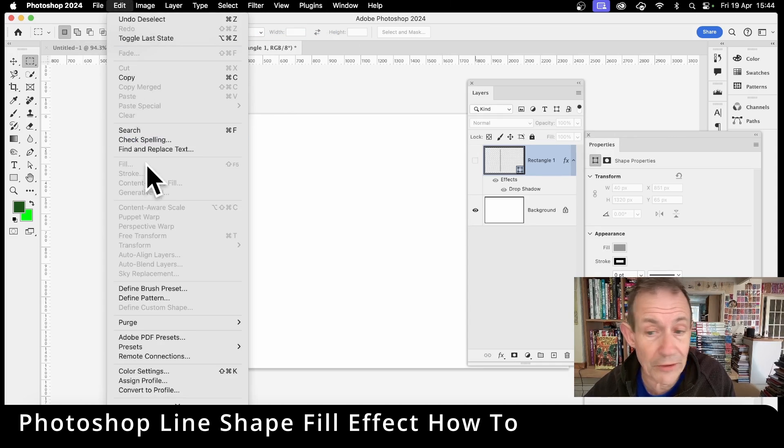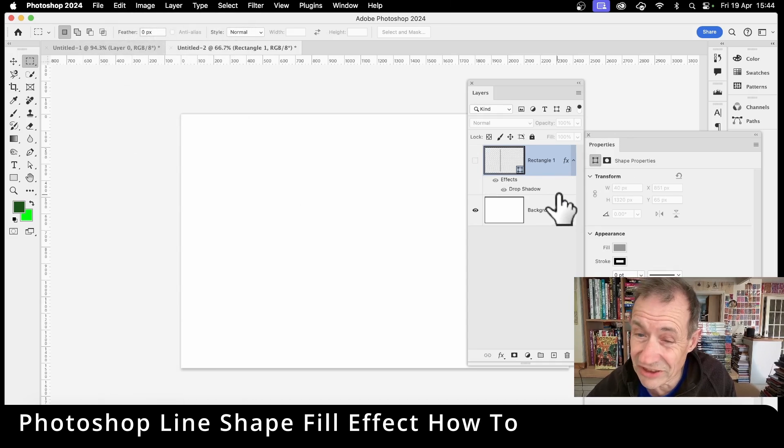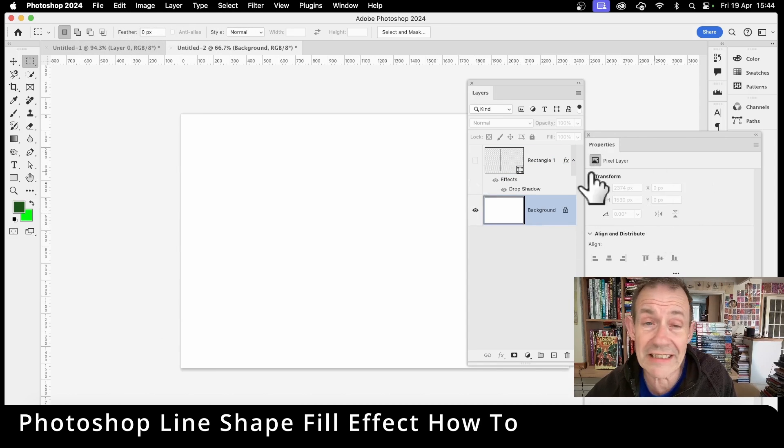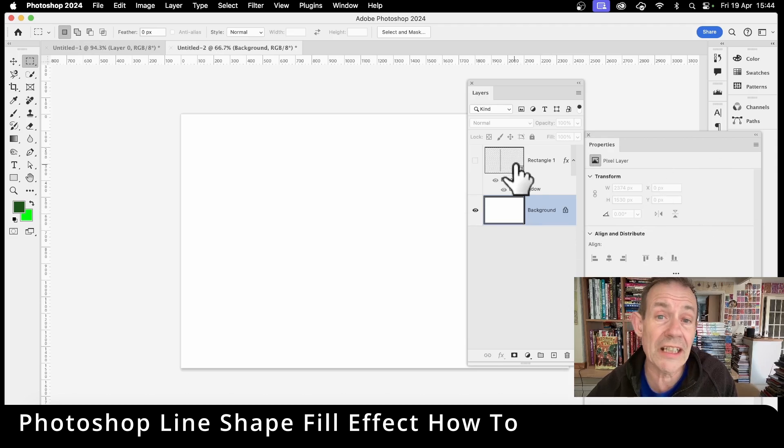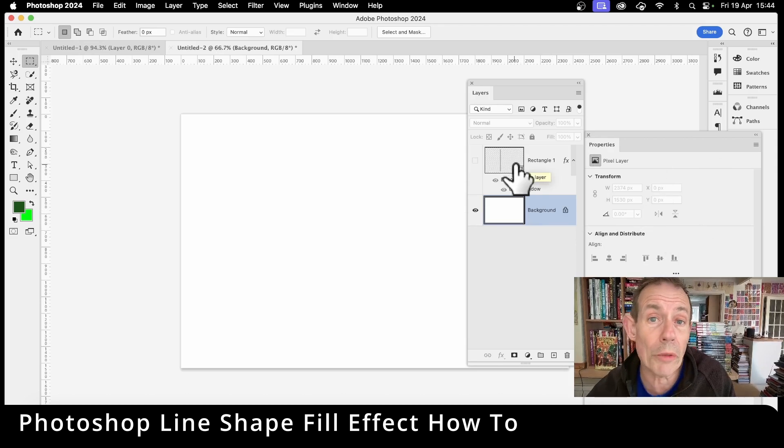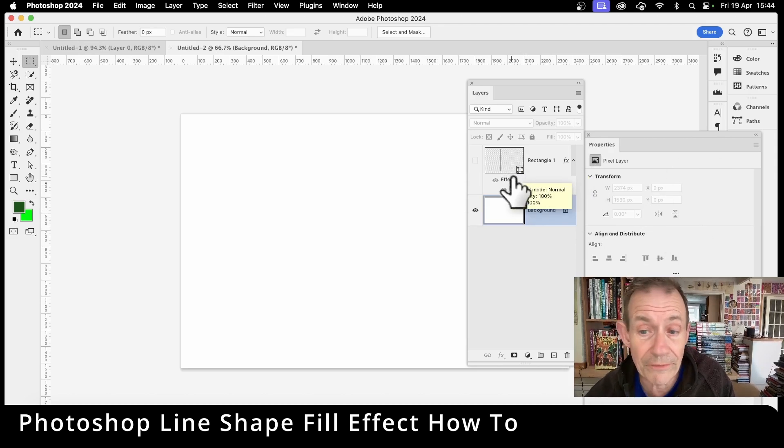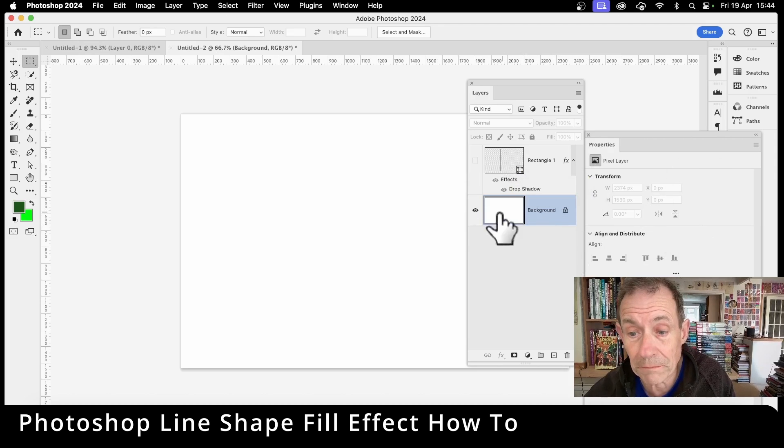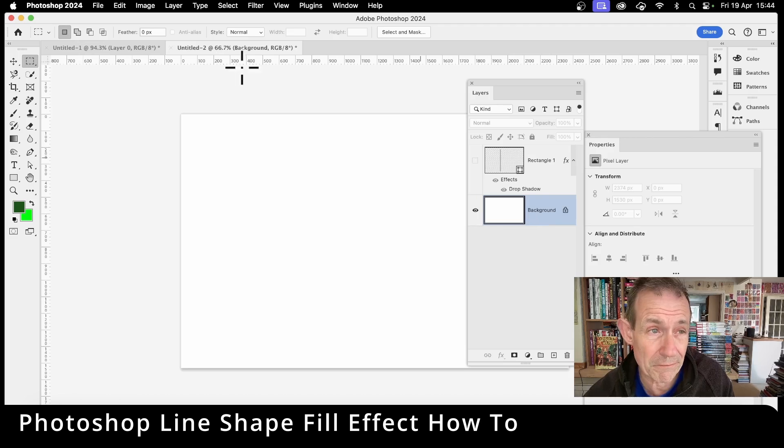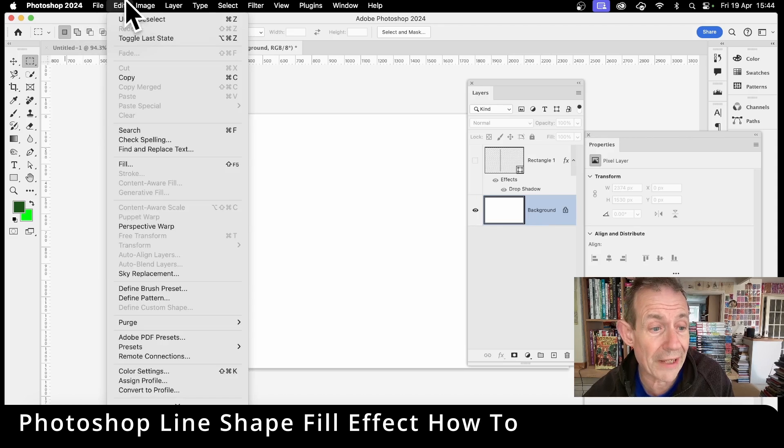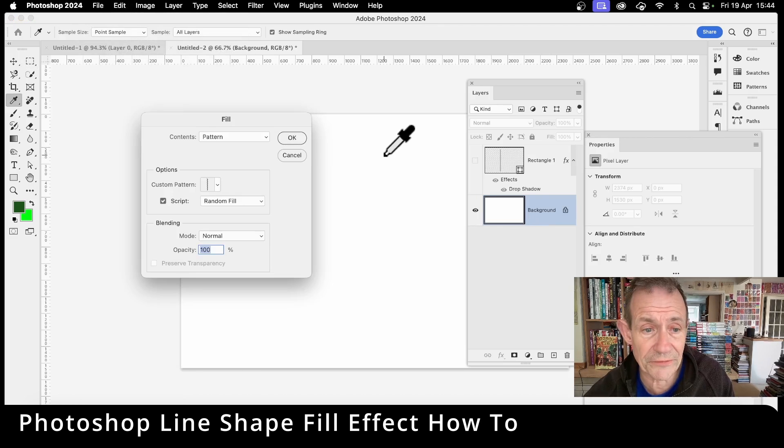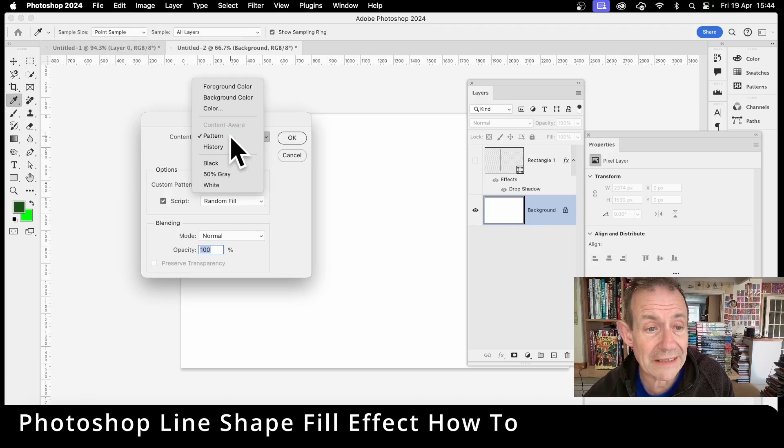At the moment you'll notice I've got the wrong thing selected. That's not going to be much use. You need to select the background. So select some layers like shapes and things, you will not be able to apply a fill to. So background, make sure that's selected, then go to edit and fill. Then go for pattern.